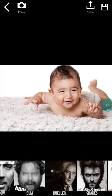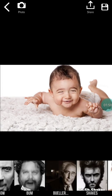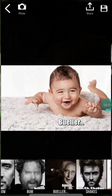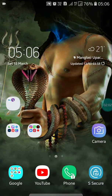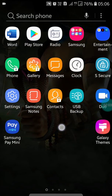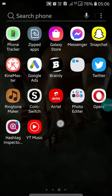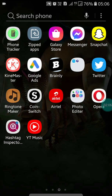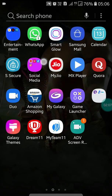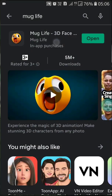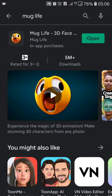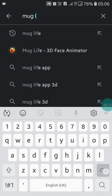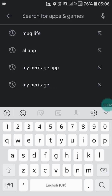That is how you can use Mug Life. Now the second app is Jellify. Just search for Jellify in the Play Store. I am going to show you how to use Jellify.